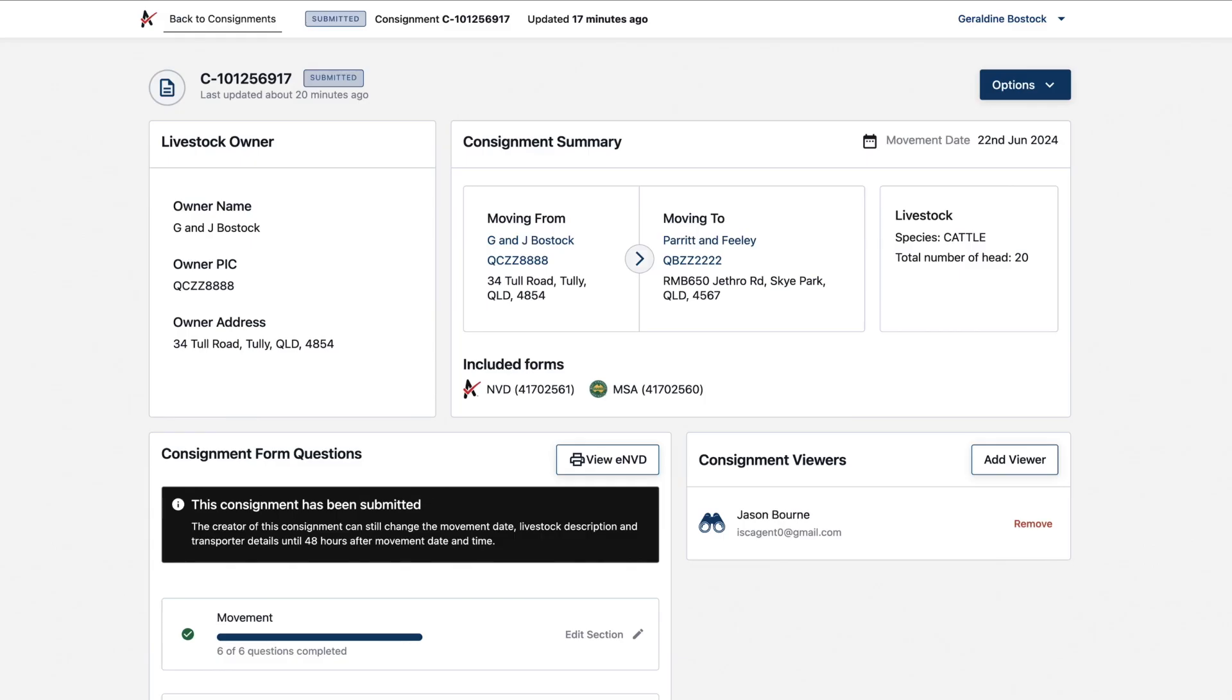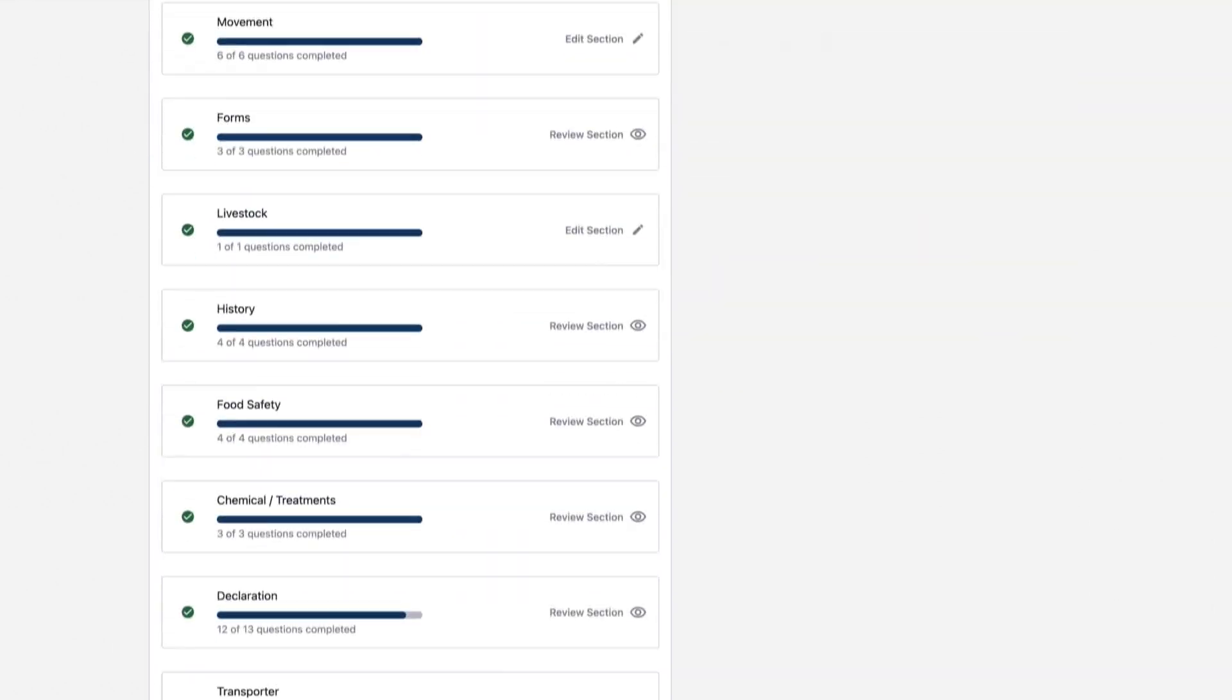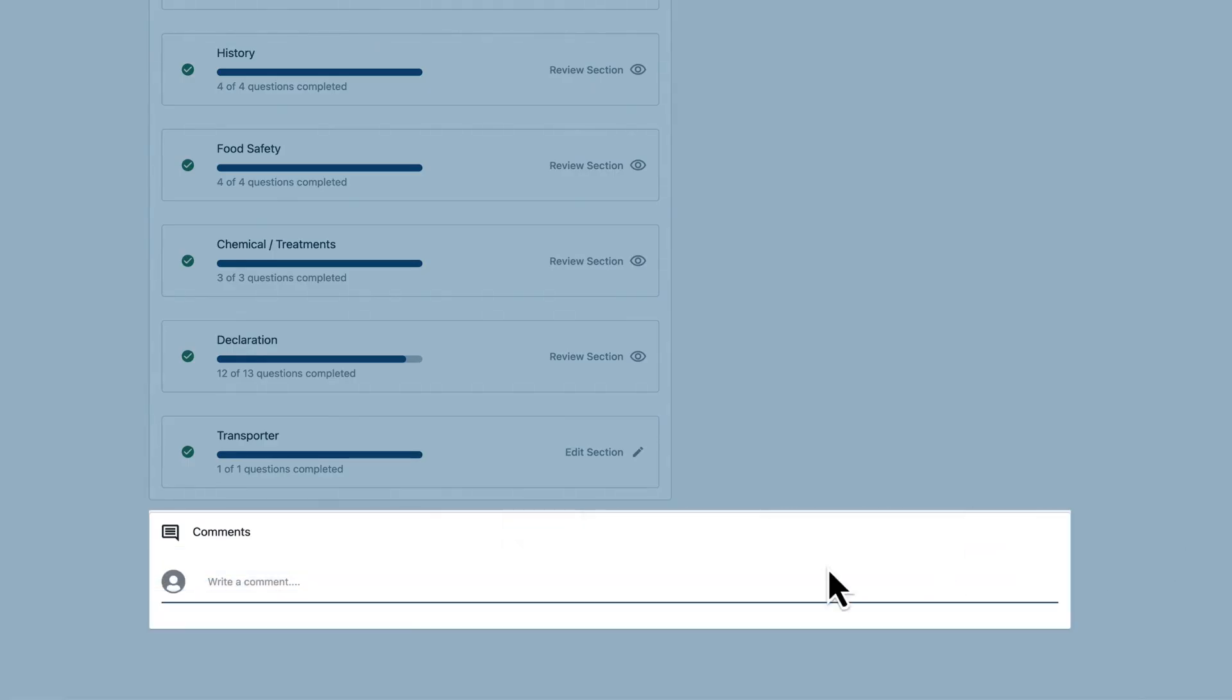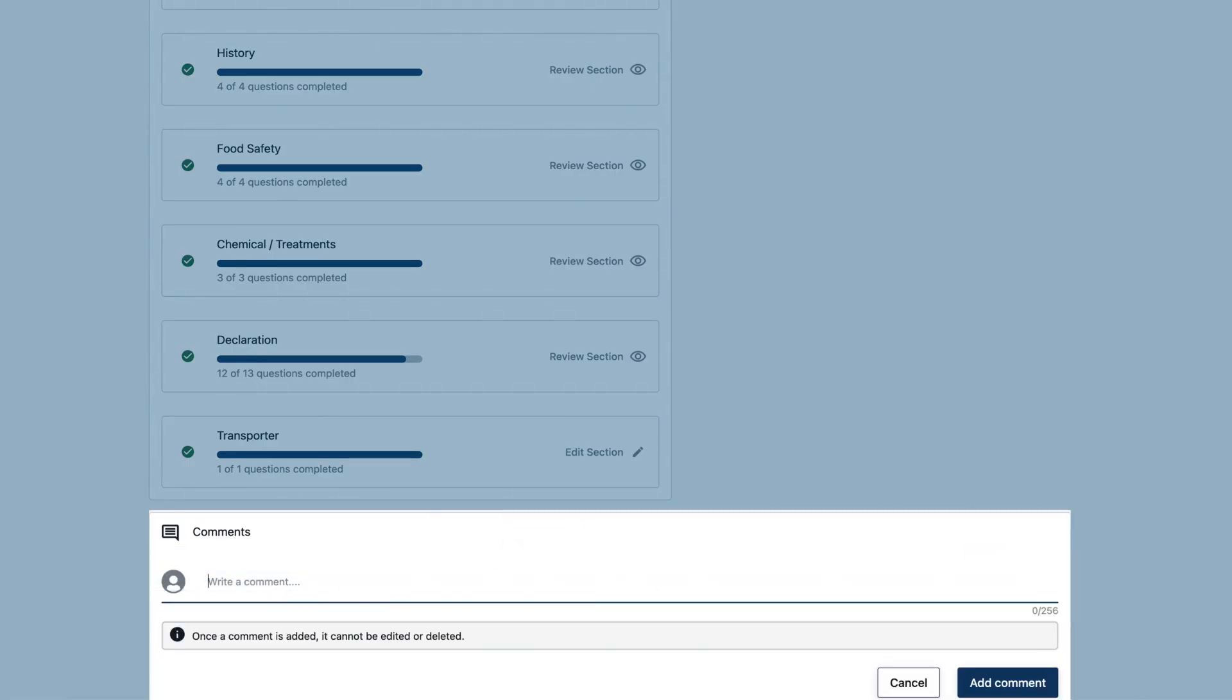It could be your agent, your business partner, anyone at all. Anyone with access to the consignment, including as a viewer, can leave comments allowing easy communication from start to finish.